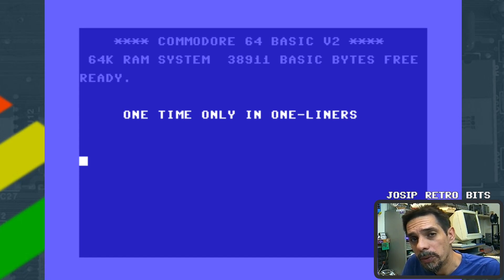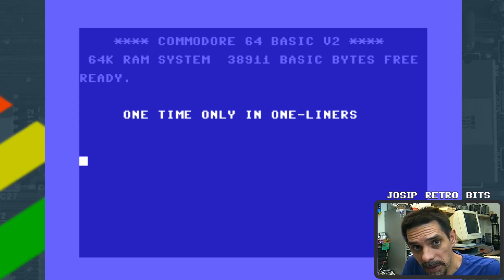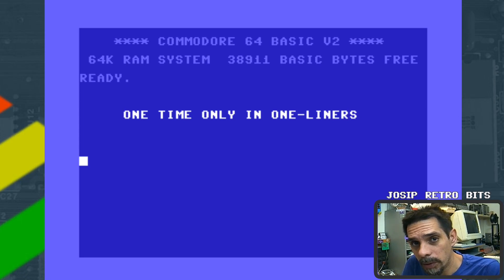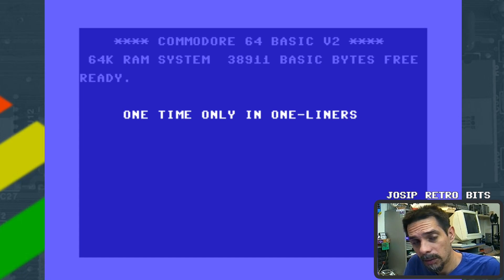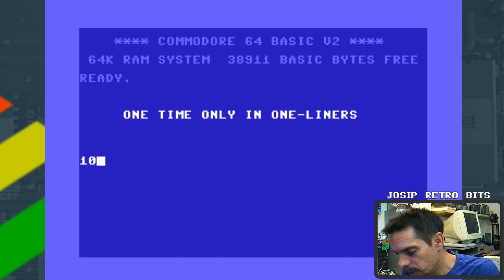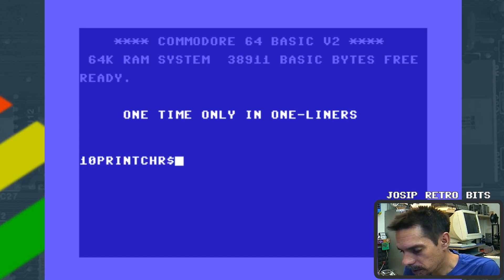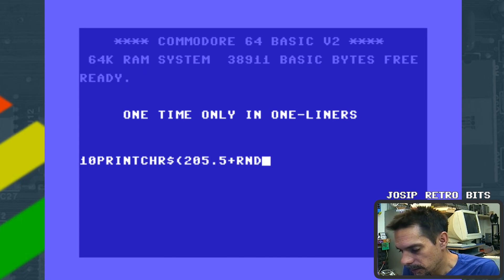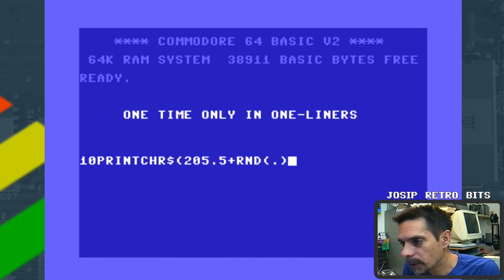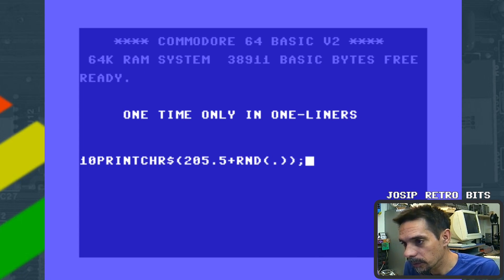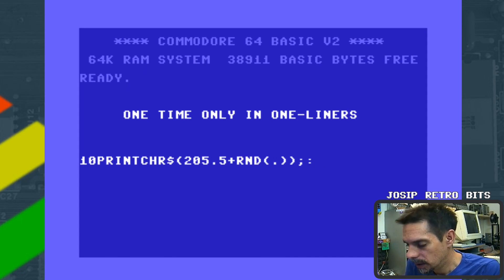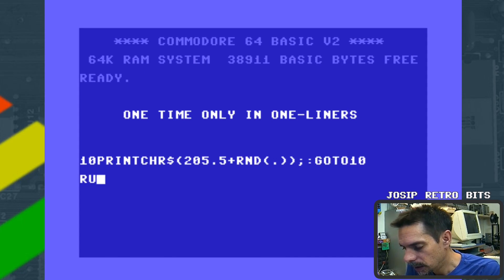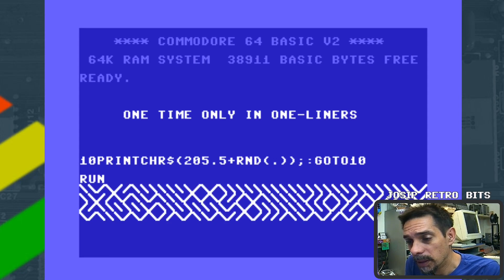Let me show you what I mean using the most famous one-liner BASIC code, that's 10 PRINT. So let's write our little 10 PRINT program. We are going to print character of 205.5 plus random, and then we go to 10. So this is what we have.